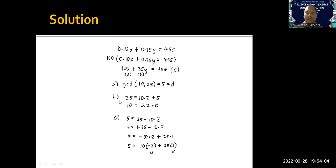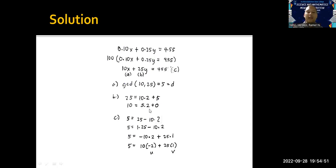That will be the value of d. Now, using the Euclidean algorithm: divide the larger number by the smaller number — 25 divided by 10 gives quotient 2. We multiply the quotient 2 by the divisor 10, and the remainder is 5. Next, we divide the previous divisor 10 by the remainder 5 — that gives quotient 2 — and multiplying gives a remainder of 0.